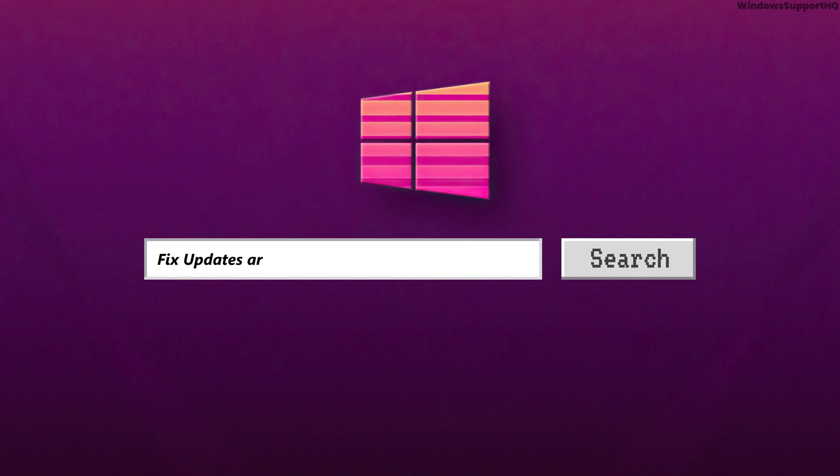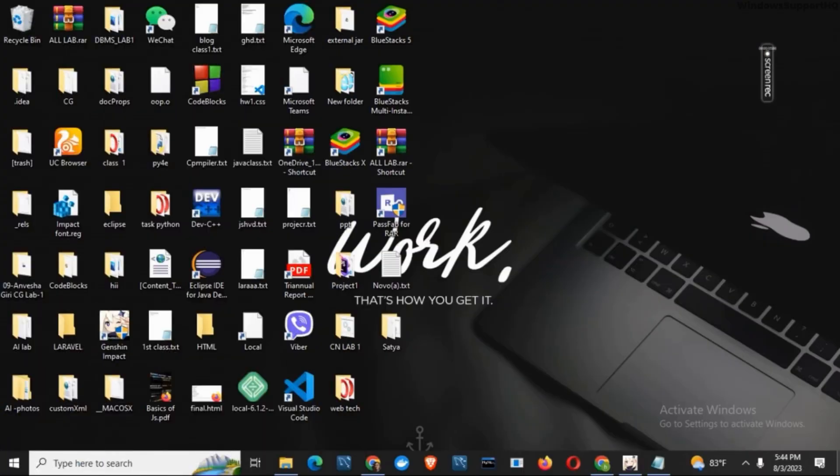How to fix 'updates are underway, please keep your computer on' on Windows 11 or 10. Hey guys, let's get started. If you are continuously facing this problem while you are updating or restarting your device, here is the solution that you can apply.